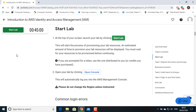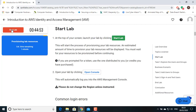On this task, at the top of your screen, launch your lab by clicking Start Lab. This will start the process of provisioning your lab resources. An estimated amount of time to provision your lab resources will be displayed. You must wait for your resources to be provisioned before continuing. Open your lab by clicking Open Console.